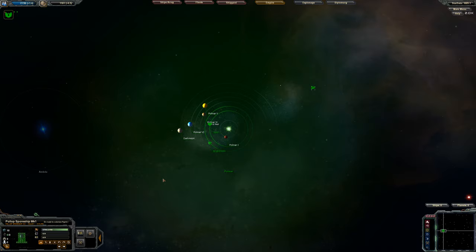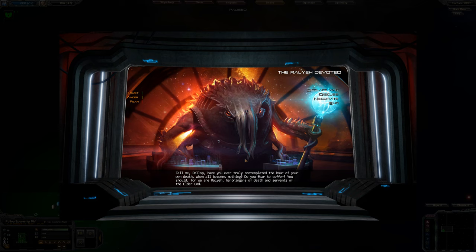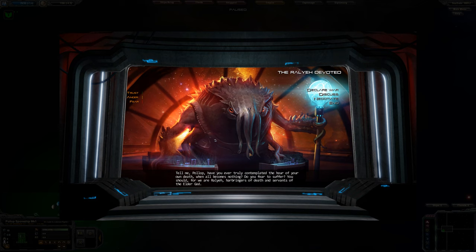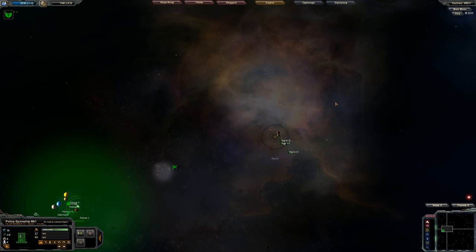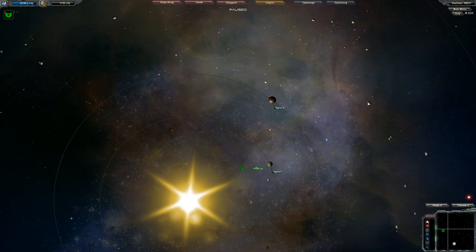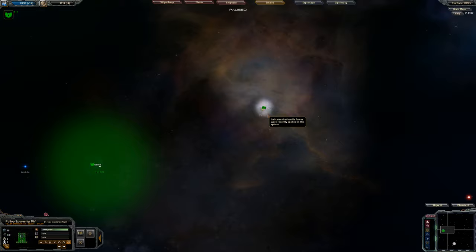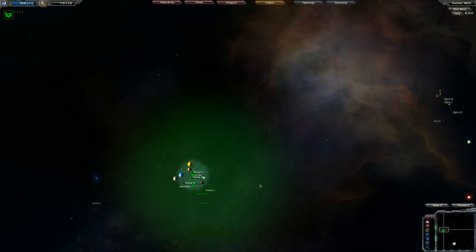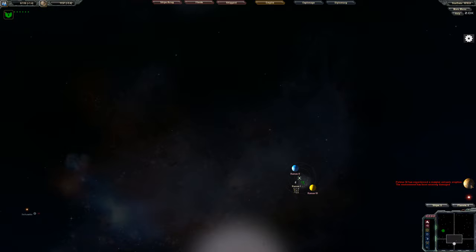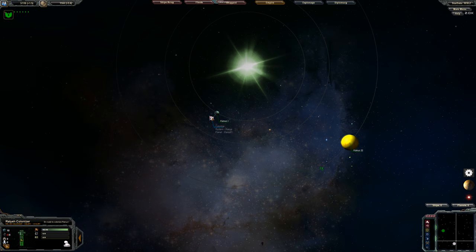Tell me, polyp. Have you ever truly contemplated the hour of your own death when all becomes nothing? Do you fear to suffer? You should, for we are Auralia, harbingers of death and servants of the Elder God. Yeah. Fuck you, lizard man. I don't normally curse, but you know what? Screw you. Oh, crap. Seriously? Not good. Again, I didn't see anything that said that that was being defended. But now it very clearly is. So let's get him out before he destroys. Oh, too late. Damn. All right. So clearly some of our reconnaissance is not so great.